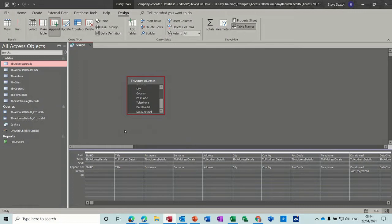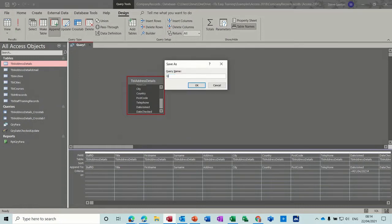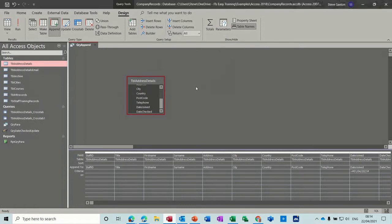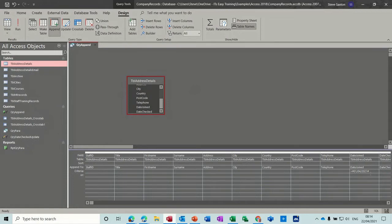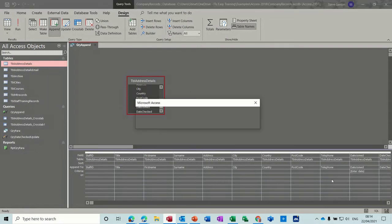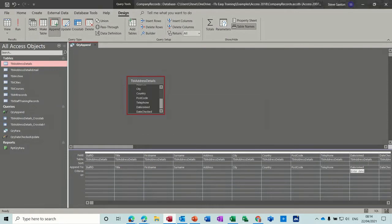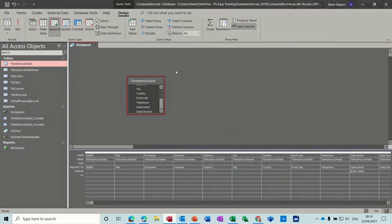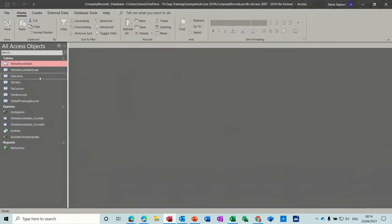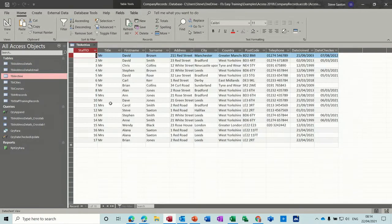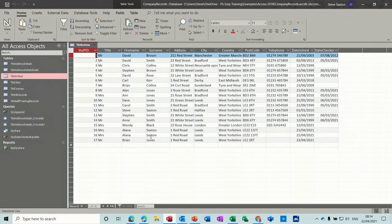And I'm going to save this query because I want to use it later on. So QRY append. Okay. And what I should probably do instead of typing the date there, but that's going to work for this is just do a parameter box and to date. So square bracket and to date, save this and then just close this control W. So if I go to the archive, I should have, yeah, two of Alana Saxton and one of Brian Jones.